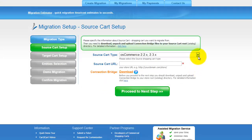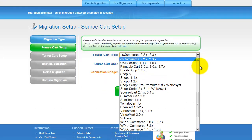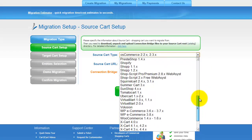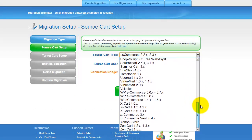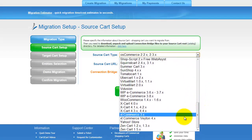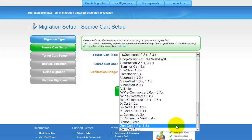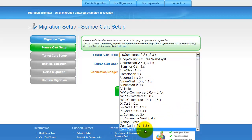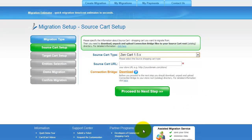Now all you need to do is follow the simple step-by-step wizard to start your migration. First of all, set up your source shopping cart — that is your current cart. From the drop-down list, select the appropriate ZenCart version, then include your shopping cart URL.